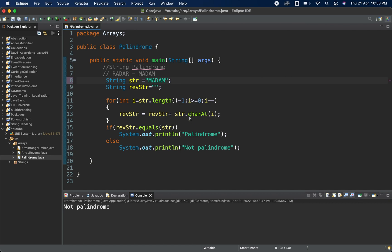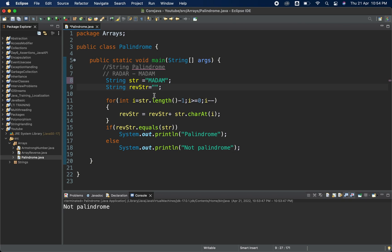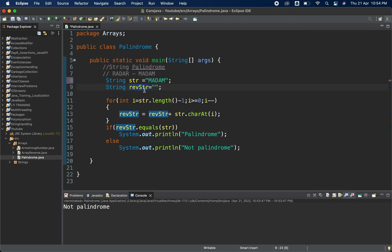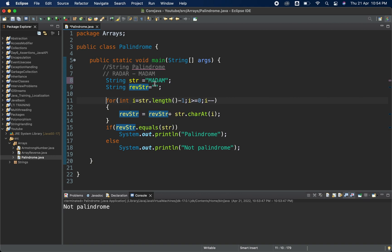Let me explain this now. We have created the string 'madam'. The reverseStr variable is used so that whenever I iterate from behind, I store each character in reverseStr. At the end, we compare reverseStr with the original string. If they are same, it's a palindrome. Inside the for loop, I start from length minus one because index starts from zero.